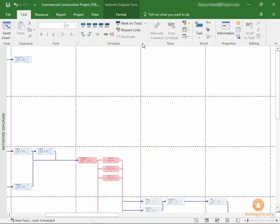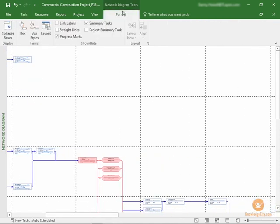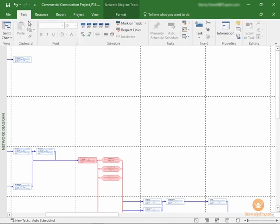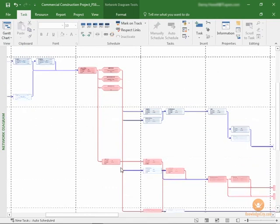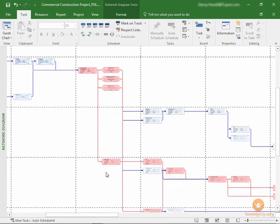And since we checked in a previous view that we want to show critical, those tasks are already highlighted in red.